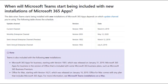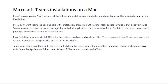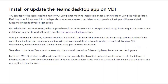The same install method can be used for installations on a Mac. Additionally, there is an Office Suite install package that allows installation on a Mac. For VDI and Windows Virtual Desktop installations, use of the click-to-run installer is not supported today. In these scenarios, you will want to look at using a per-machine or per-user installation using the MSI package.